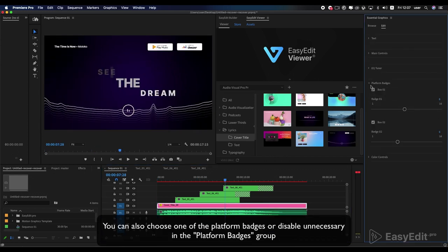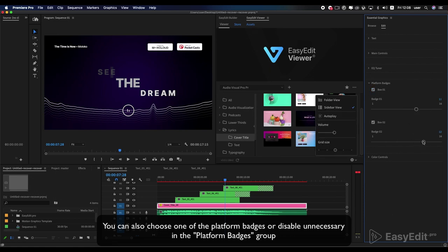You can also choose one of the platform badges or disable unnecessary in the platform badges group.